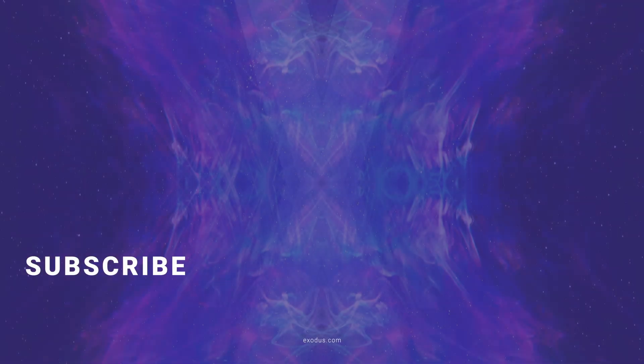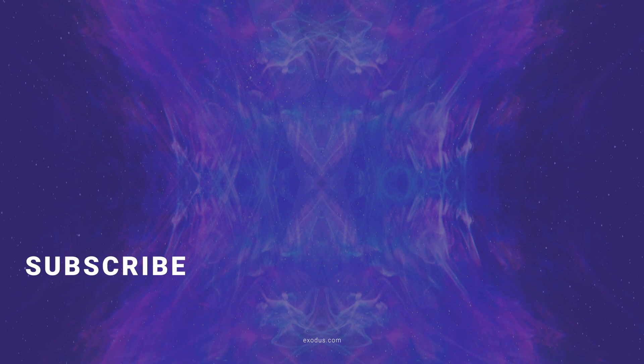We have a lot more videos for you, so just click any of these to keep watching. And if this video helped, give it a like and subscribe to the channel for more crypto videos from Exodus.